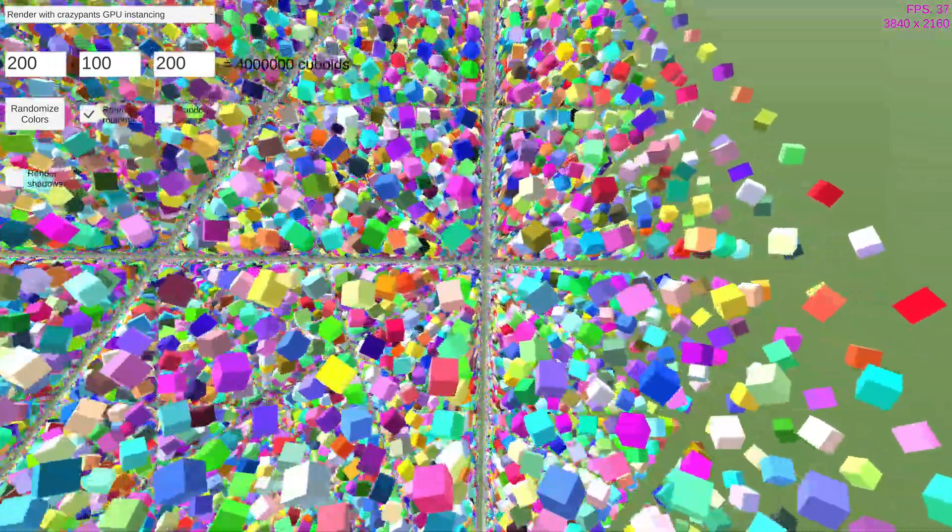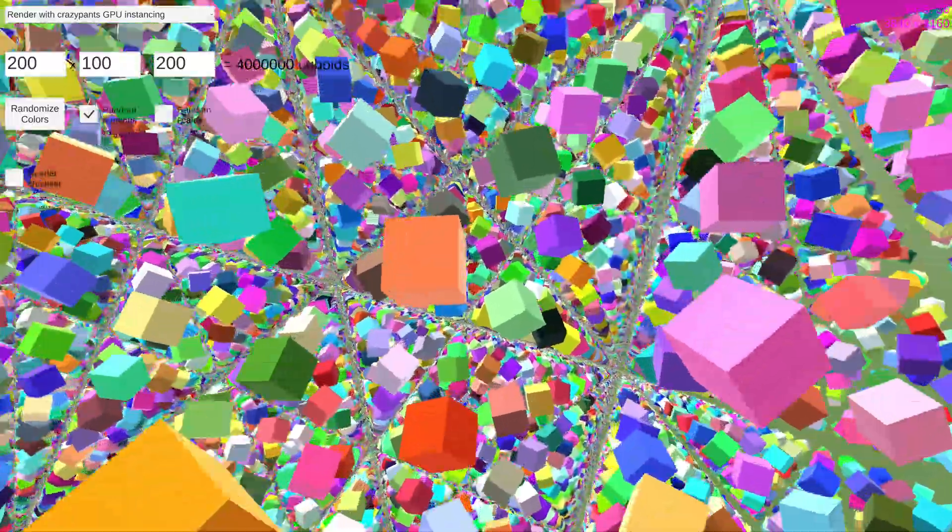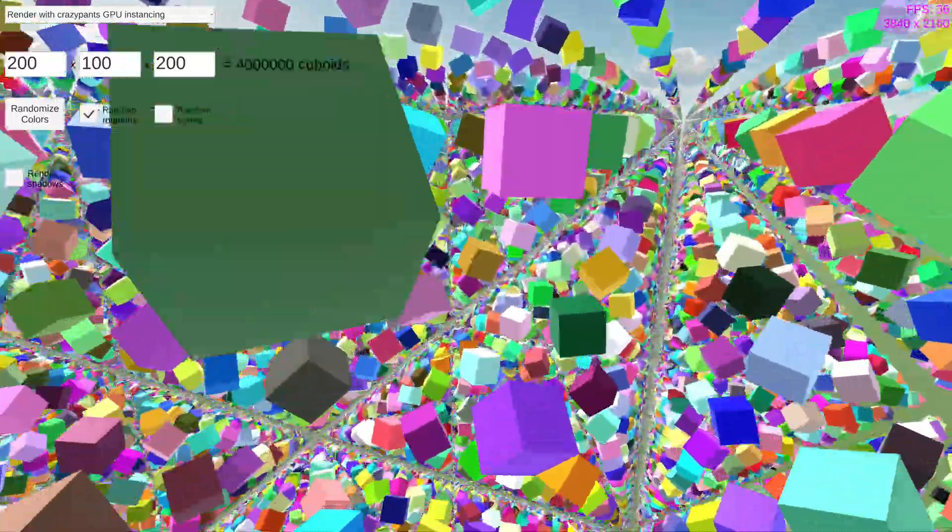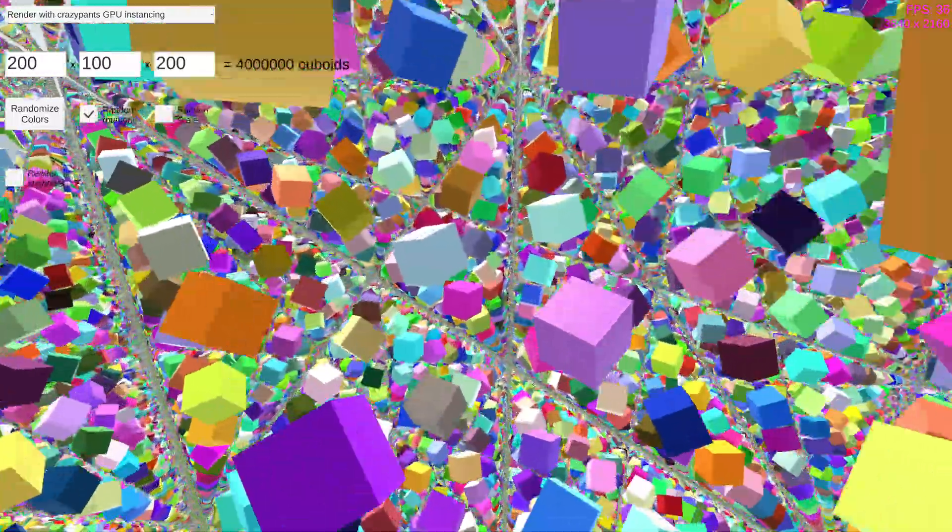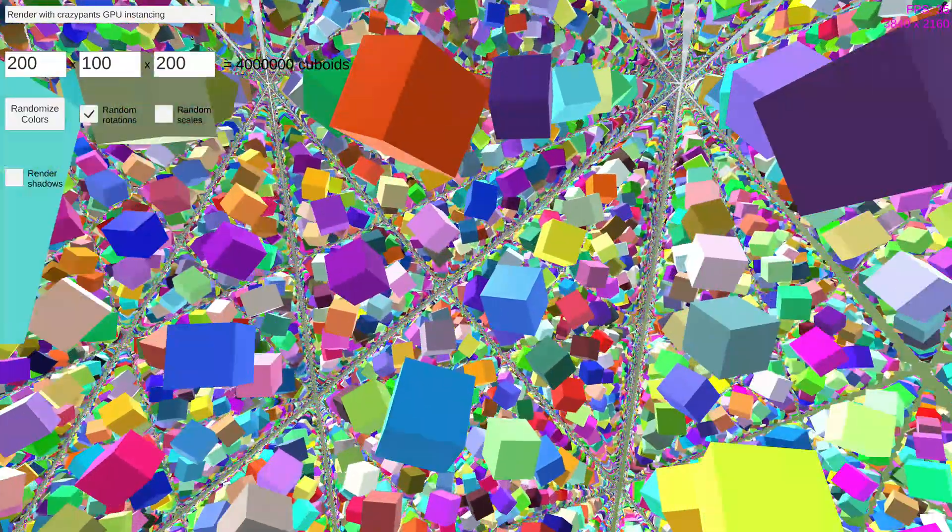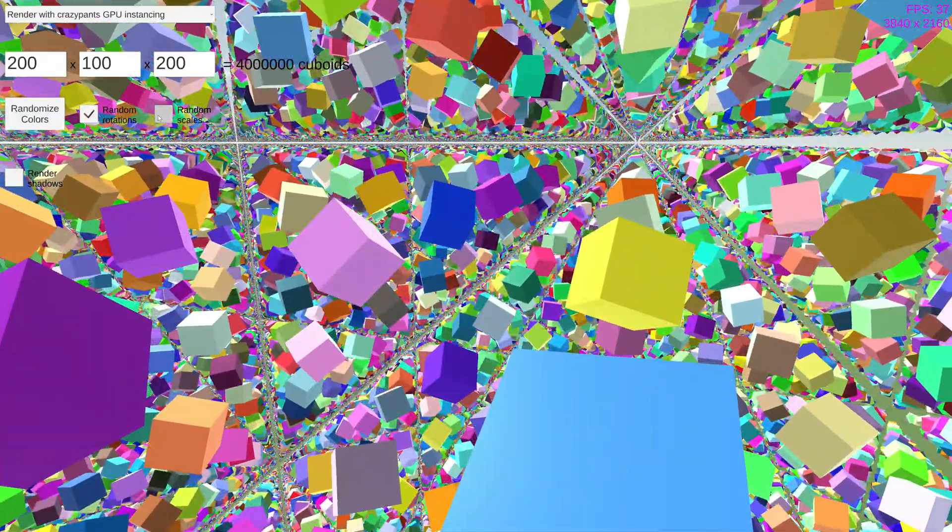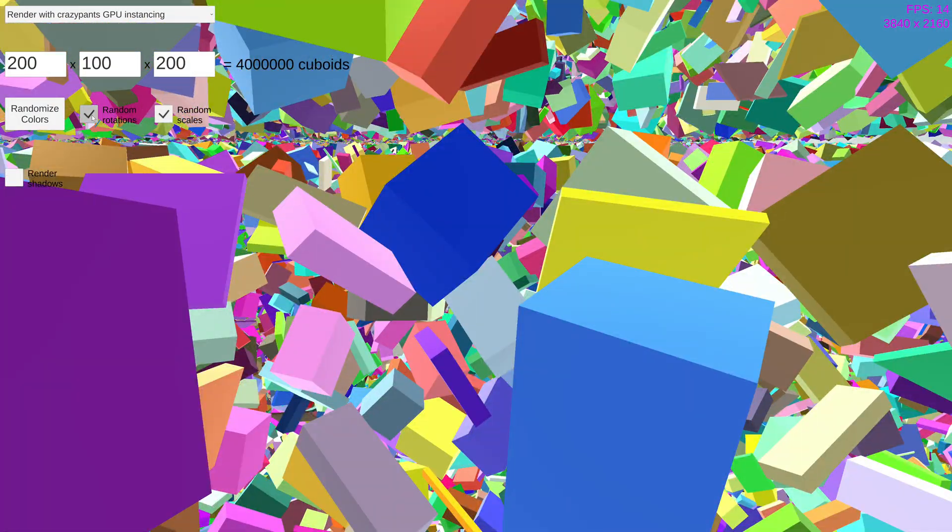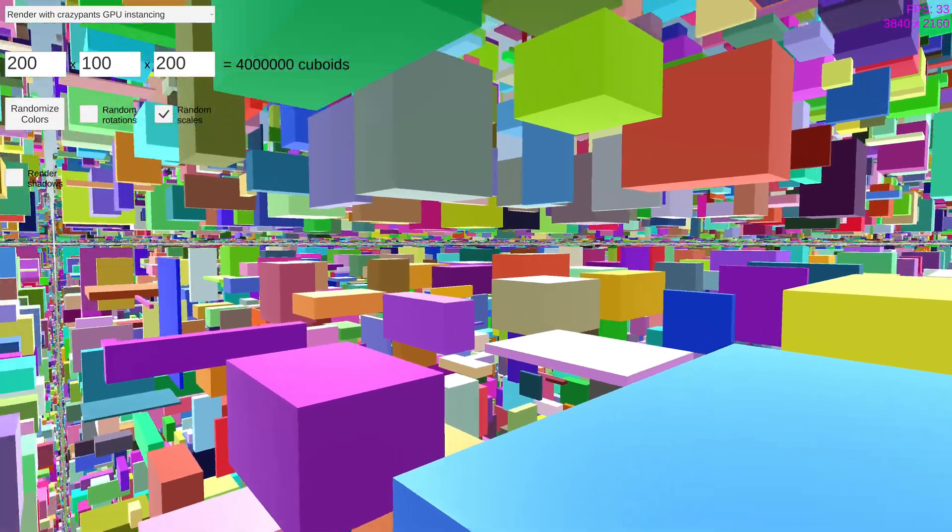I've still got a lot of work to do to implement this tech into Logic World. This is just a test scene, not part of the actual game. But I'm really, really pleased with the results so far. I think this tech will empower players to build bigger, crazier machines, and I can't wait to see them.